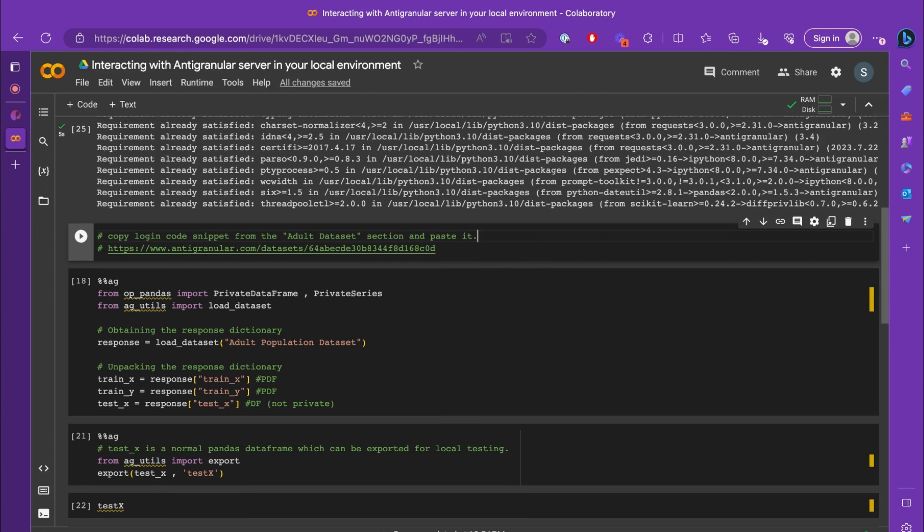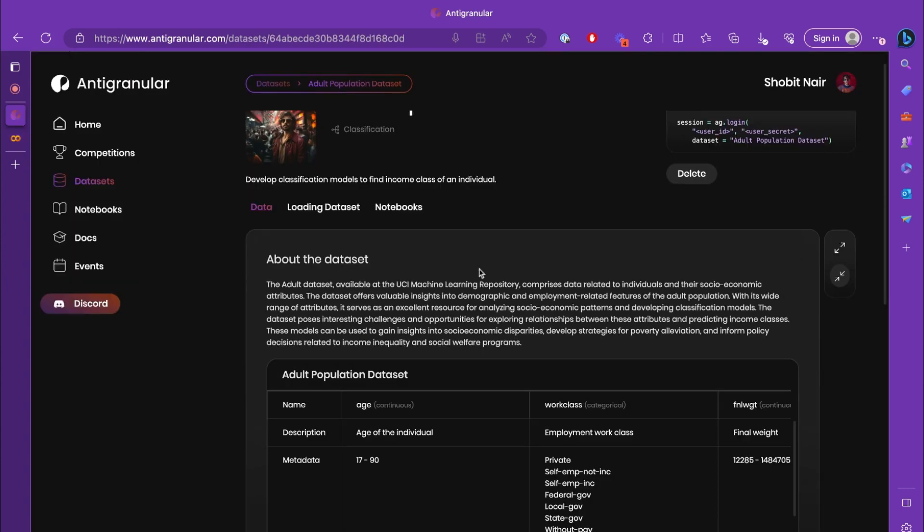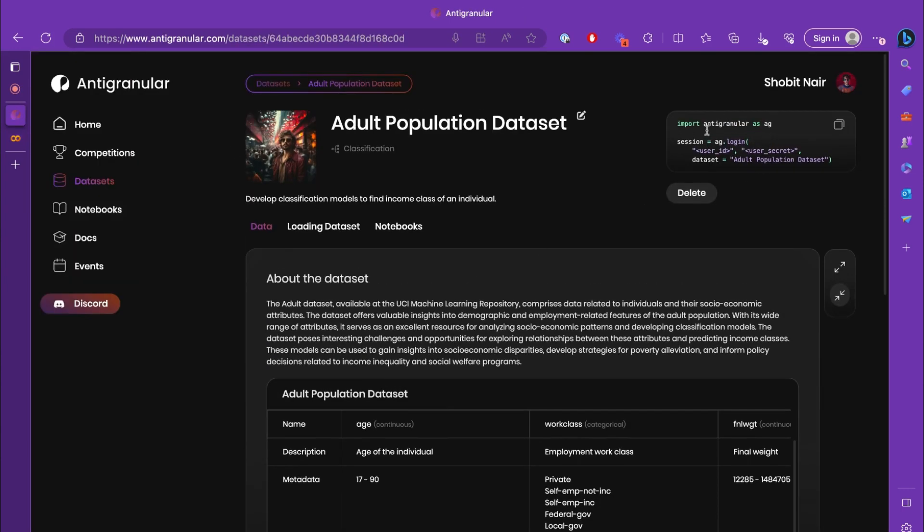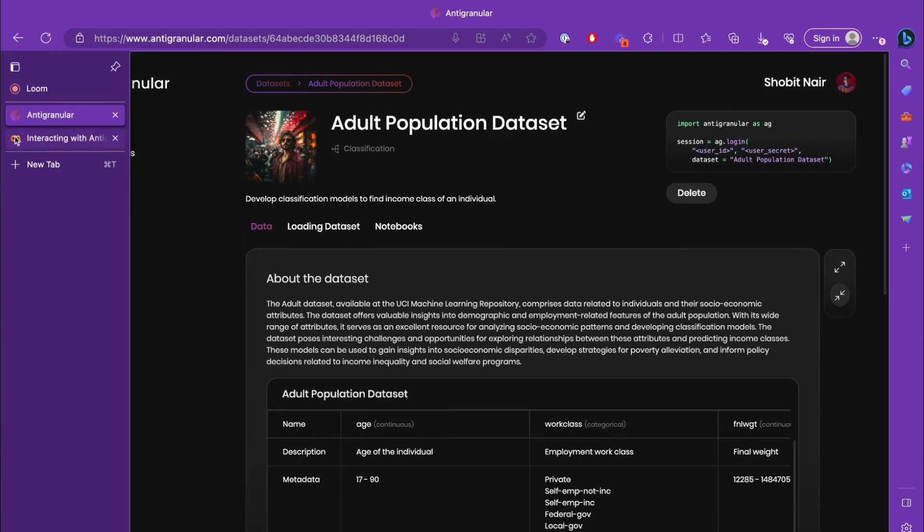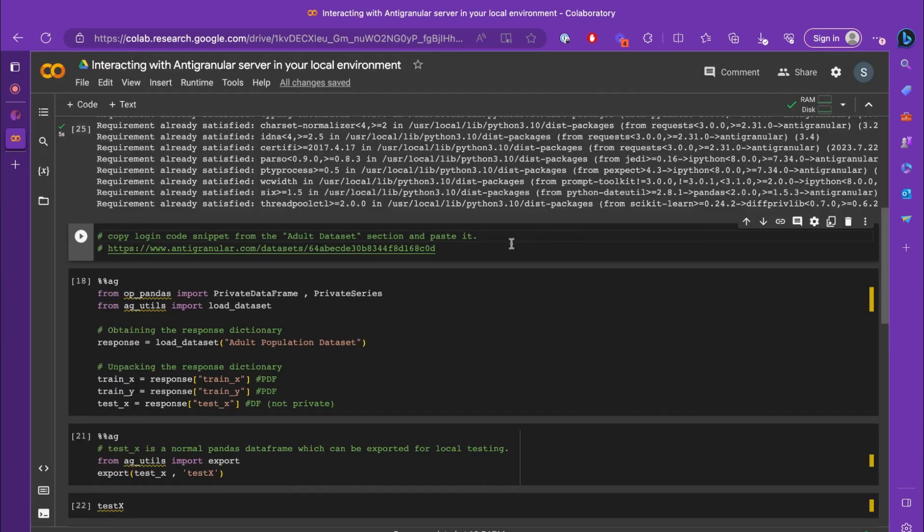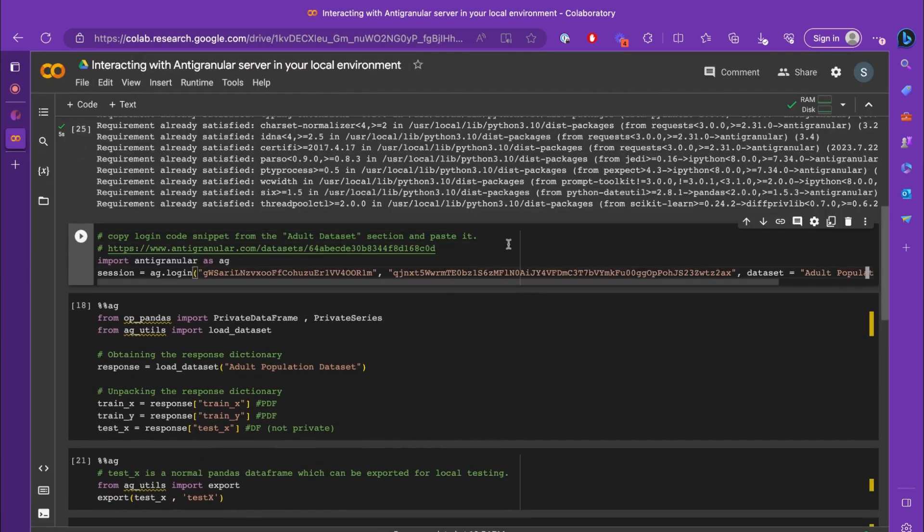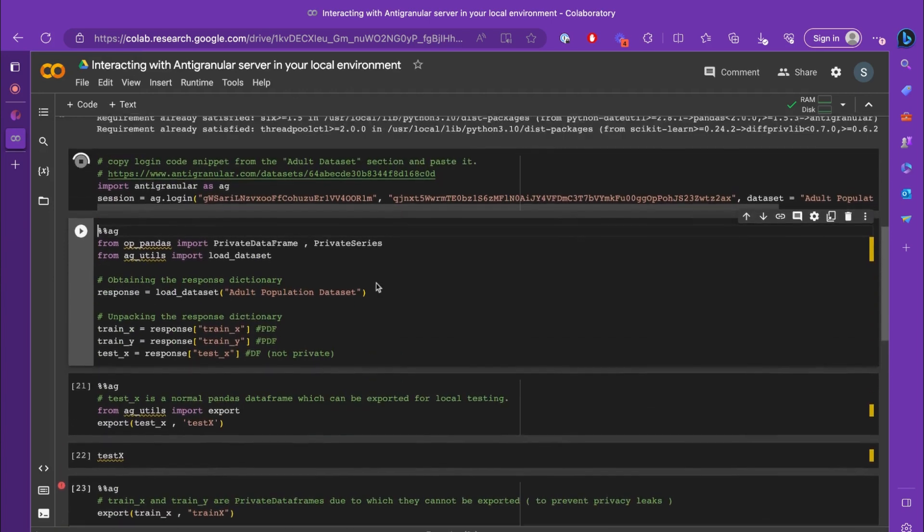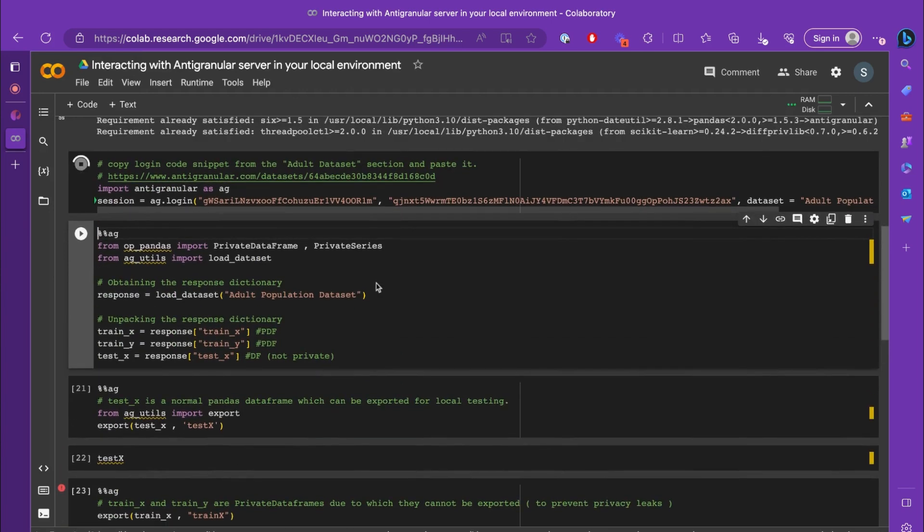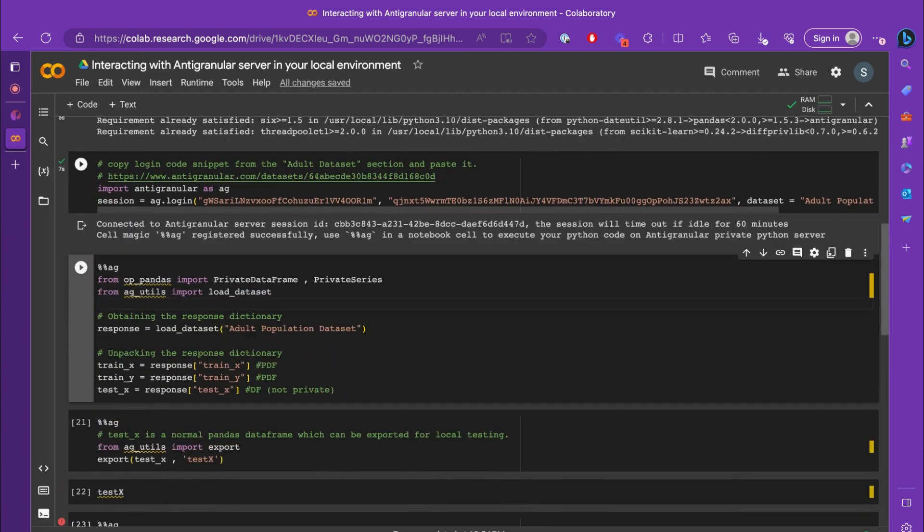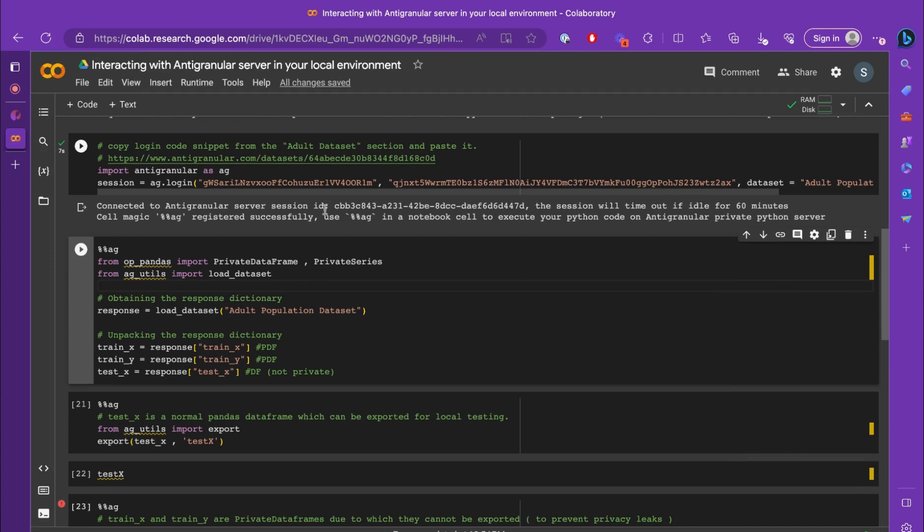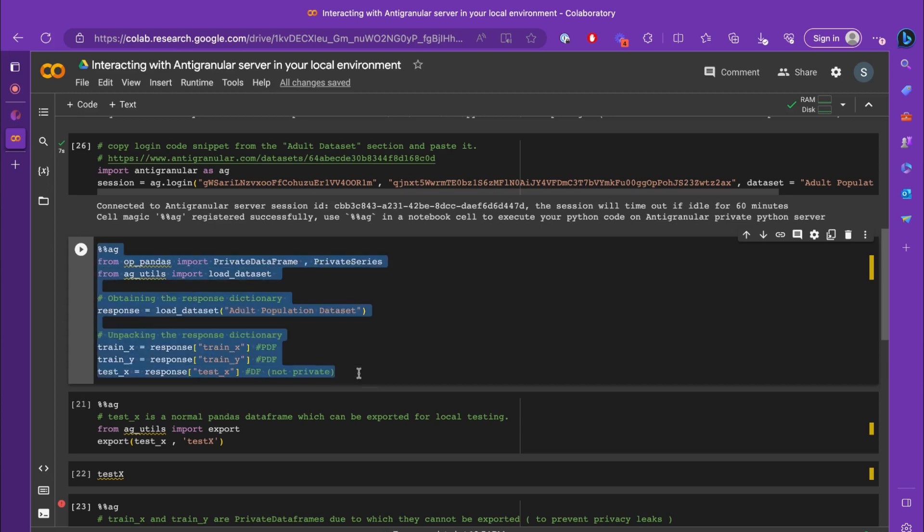Once the installation is complete, we need to copy the login code snippet from the adult dataset section. So let's copy the snippet and paste it. A successful login will produce the following message saying the magic cell %%ag is registered successfully. This means that anything written inside %%ag will now run in the Antigranular server rather than your local Jupyter server.